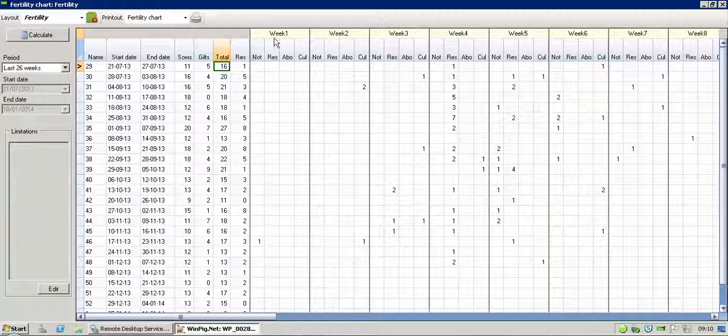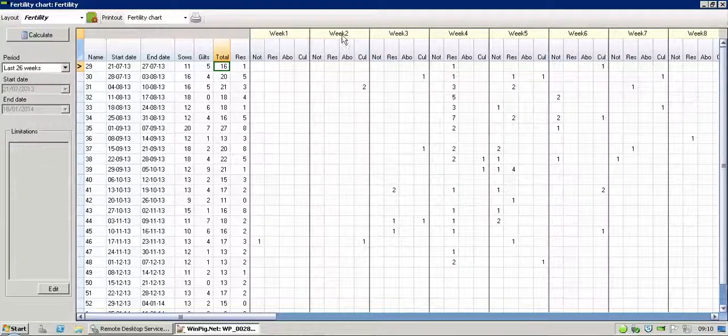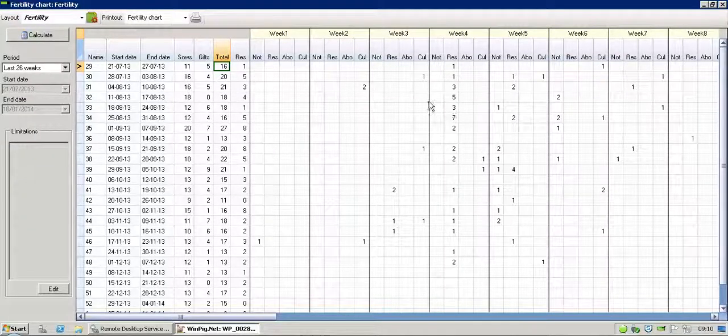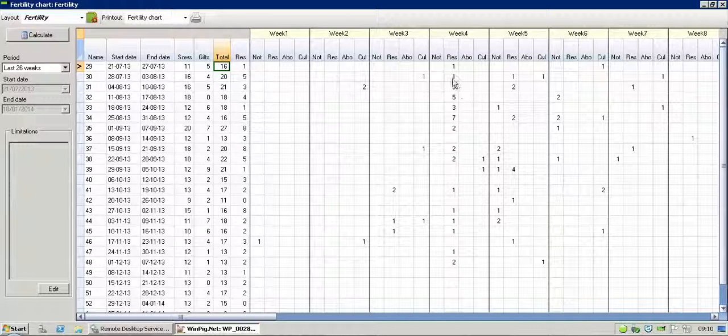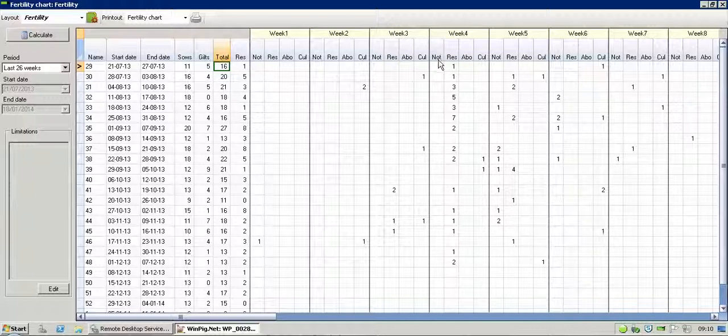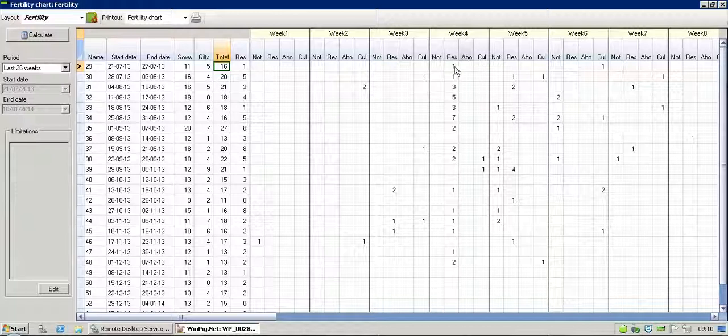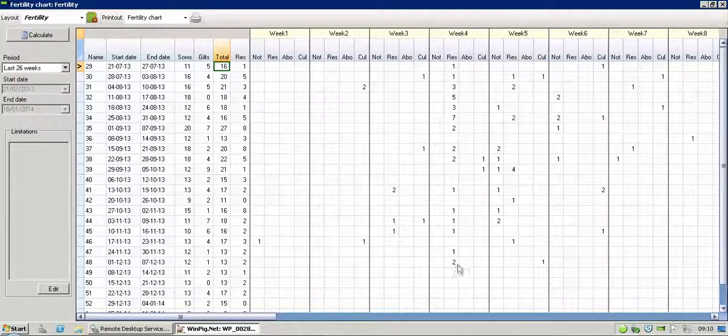And then what we've got along the top here are the weeks of gestation, week 1, 2, 3, 4, 5, as you see. And then in the new WinPig, you've got the option for four different reasons for dropout. Either Not in Pig, Reserved, Abortion, or Culled. And then obviously the figures start to fill themselves out.